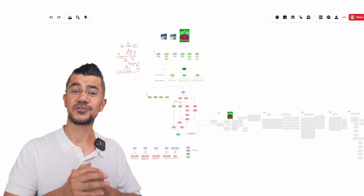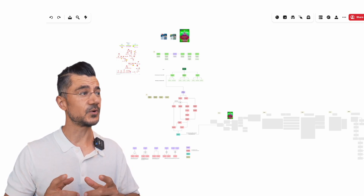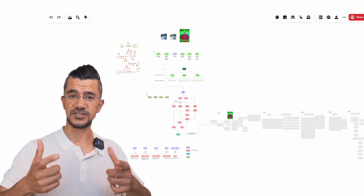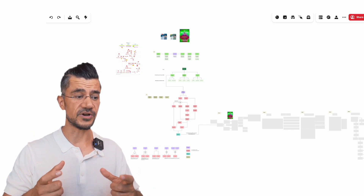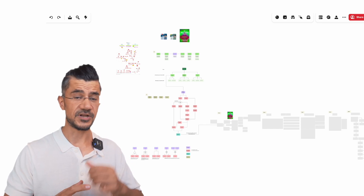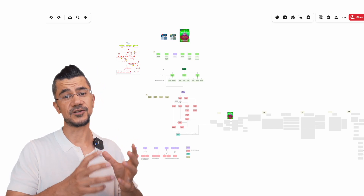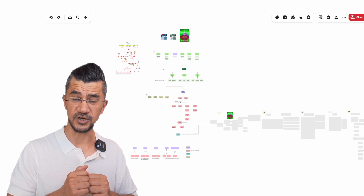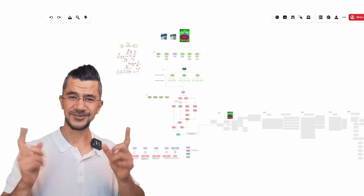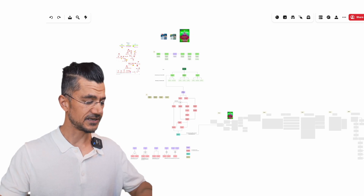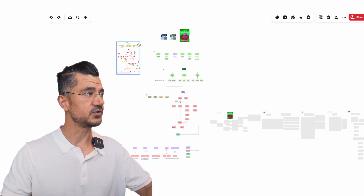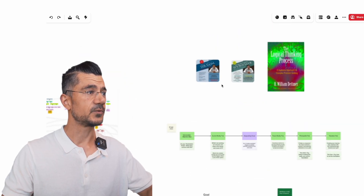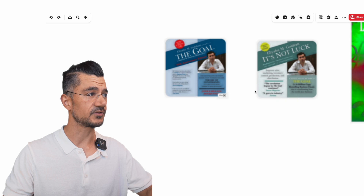Welcome back for another Theory of Constraints video. In this one I want to talk to you about the thinking process that we use in order to break business dilemmas. A dilemma is, for example, you have a goal but in order to resolve that goal you have two objectives that seem to be in opposition of each other, and how to solve them is going to be the topic here. This is a continuation of the last video I published, introducing concepts from Eliyahu Goldratt.